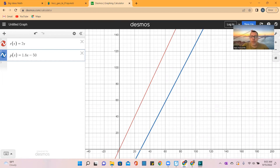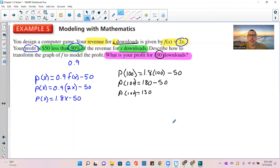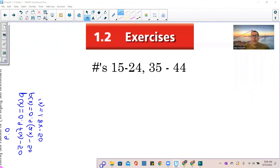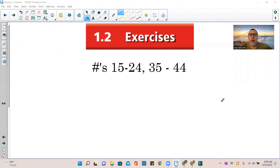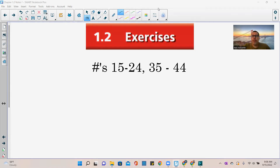That's the answer both algebraically and graphically. That's the end of chapter 1.2. Please go do the exercises — this might be a little confusing, so come to class with questions. Have a good day.